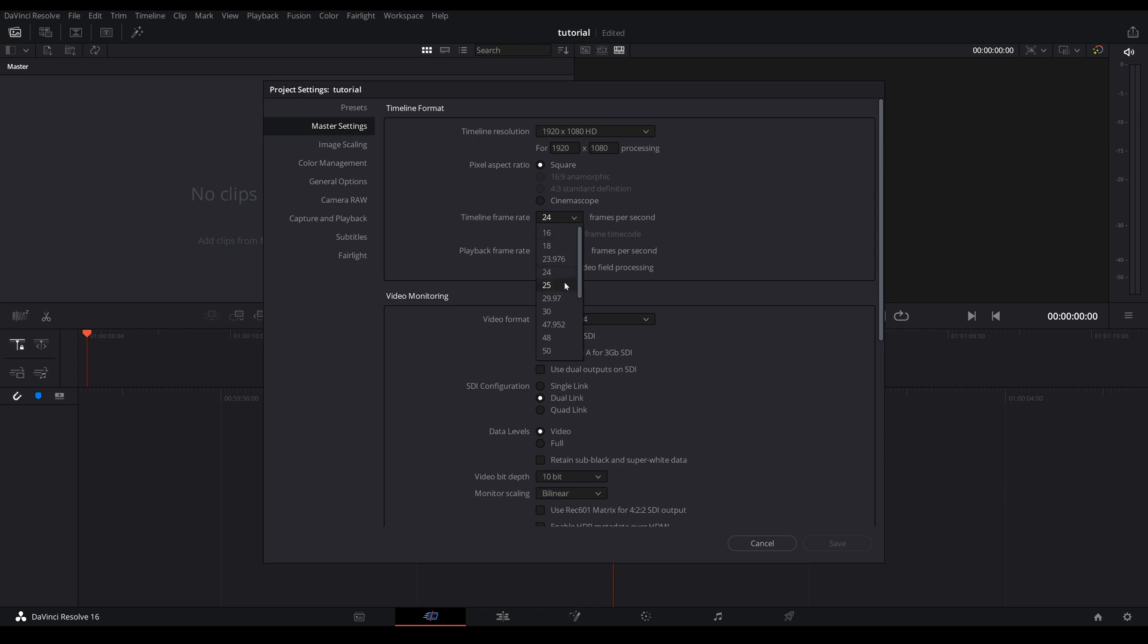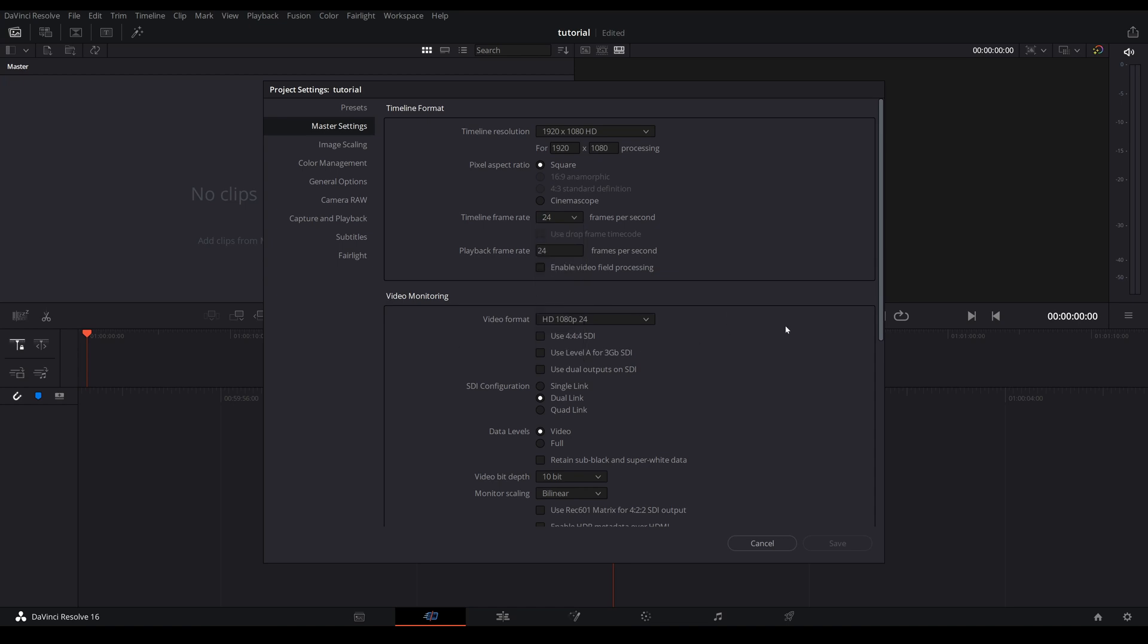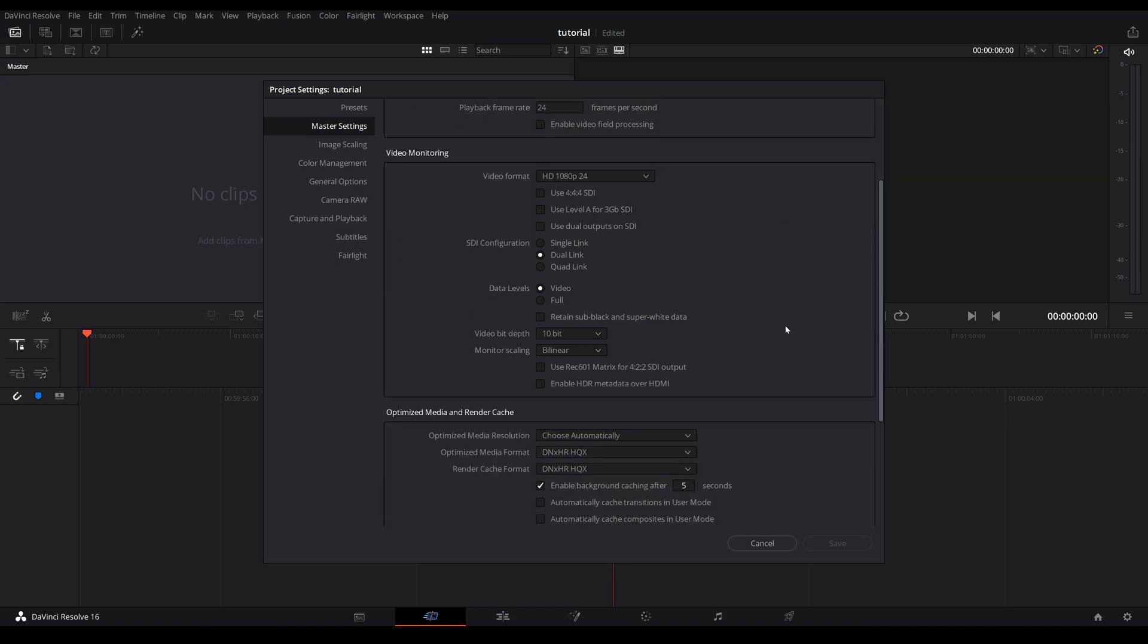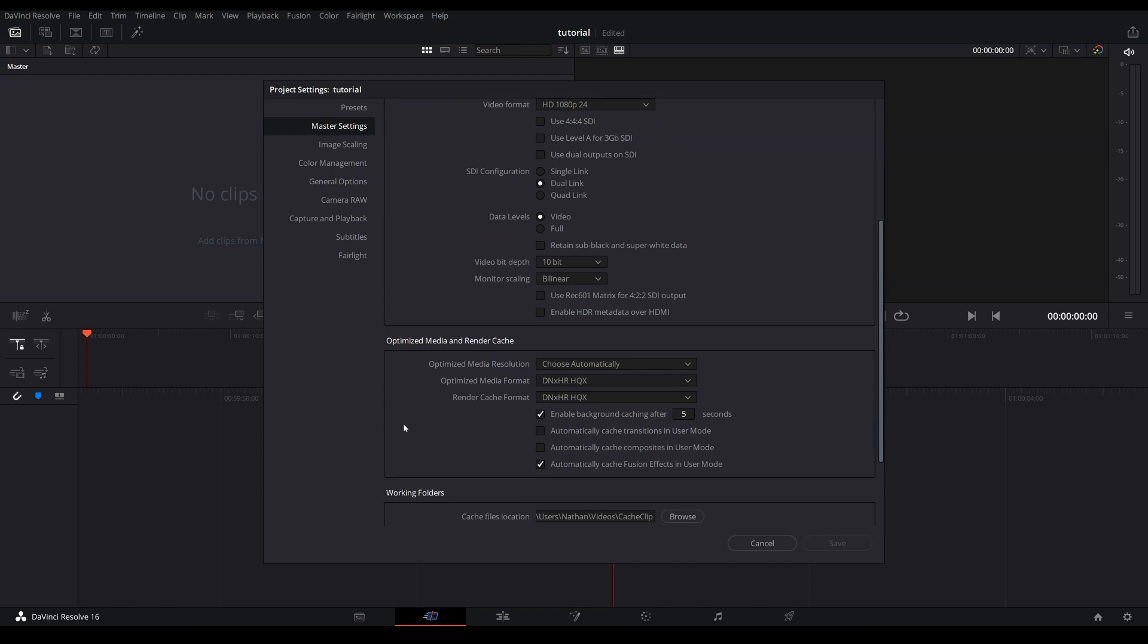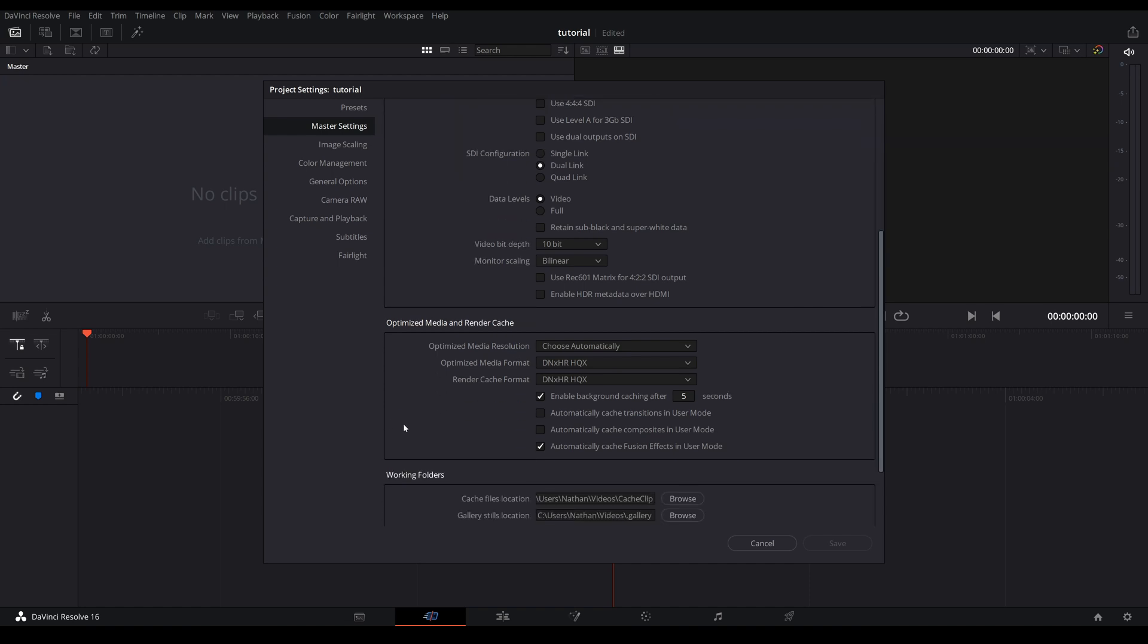We're going to skip video monitoring, come down to optimize media and render cache. This part here will determine how smooth your timeline playback. It does not affect the exported footage, keep that in mind.